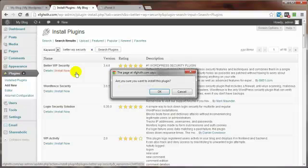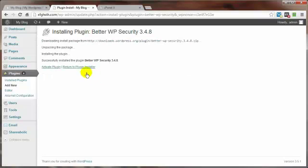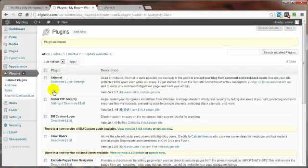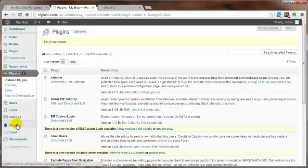Click on Install Now. Are you sure? Yes. Then click on Activate Plugin. At this point we can either click on Settings here or Security here. In either case we'll end up in the same spot.